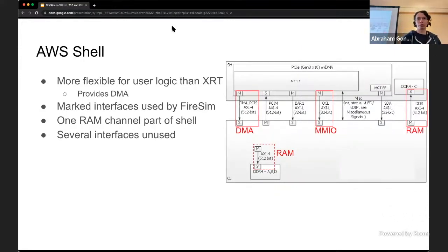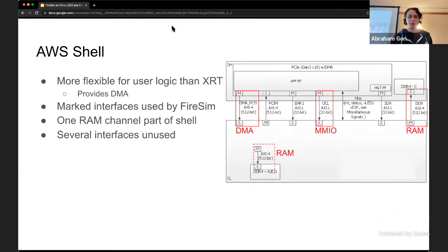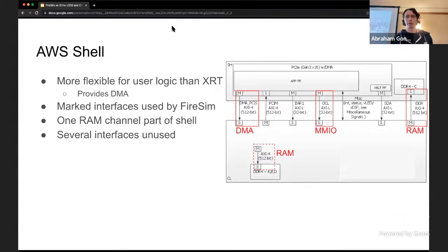Here's a quick look at the interfaces the AWS shell provides, because we used this as a template for deciding what to implement in our shell. There are quite a few interfaces, but it's really just the DMA, MMIO, and RAM interfaces that are interesting for us. There are other interfaces that mean some overhead is included in the AWS shell that's not actually needed for FireSim. One RAM channel, for example, is always included as part of the shell design with the AWS F1 shell - for FireSim that makes sense since you almost always want main memory, but it's a limitation of this fixed shell design.